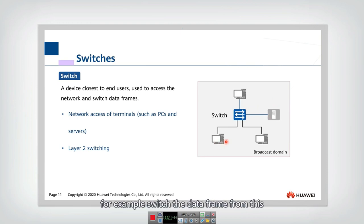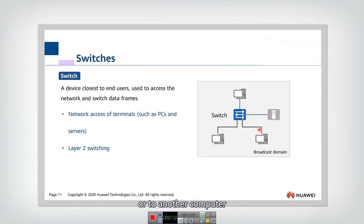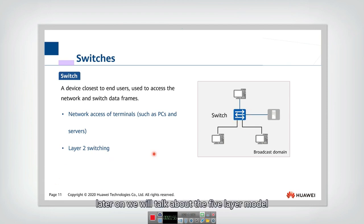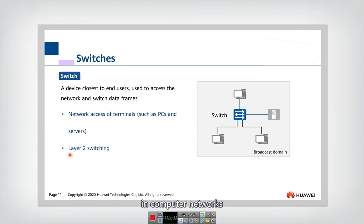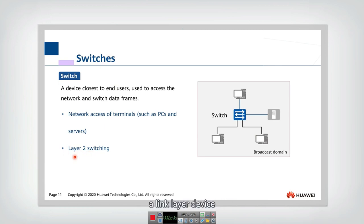For example, switch the data frame from this computer to the server or to another computer. And the switch actually is a layer two device. Later on, we will talk about the five layer model in computer networks. Now you only need to know that the switch is a layer two, is a link layer device.